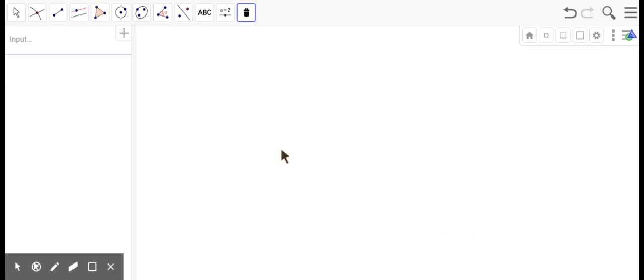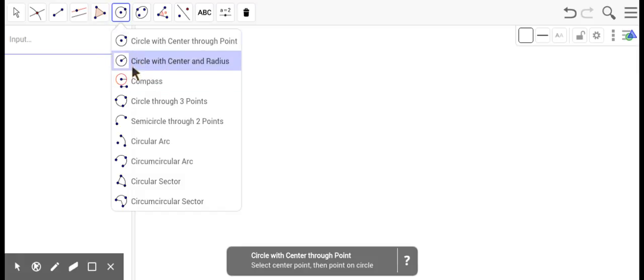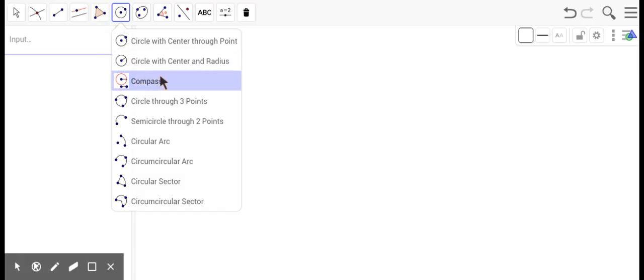So let's talk about some construction tips. We will be using a compass and a straight edge, not a ruler to measure things. There are several circle tools you can use for different reasons.